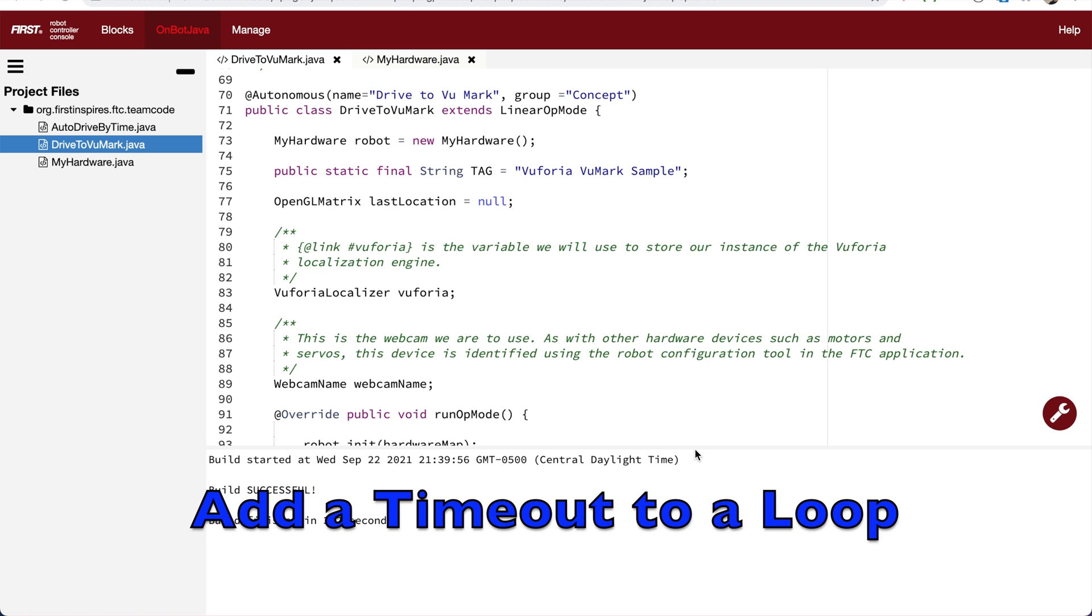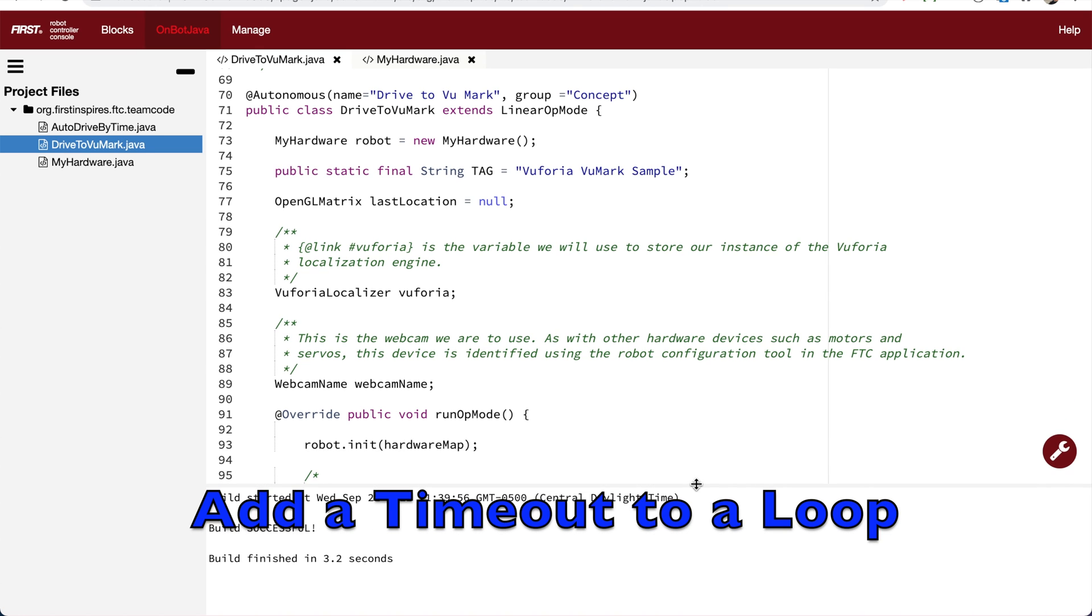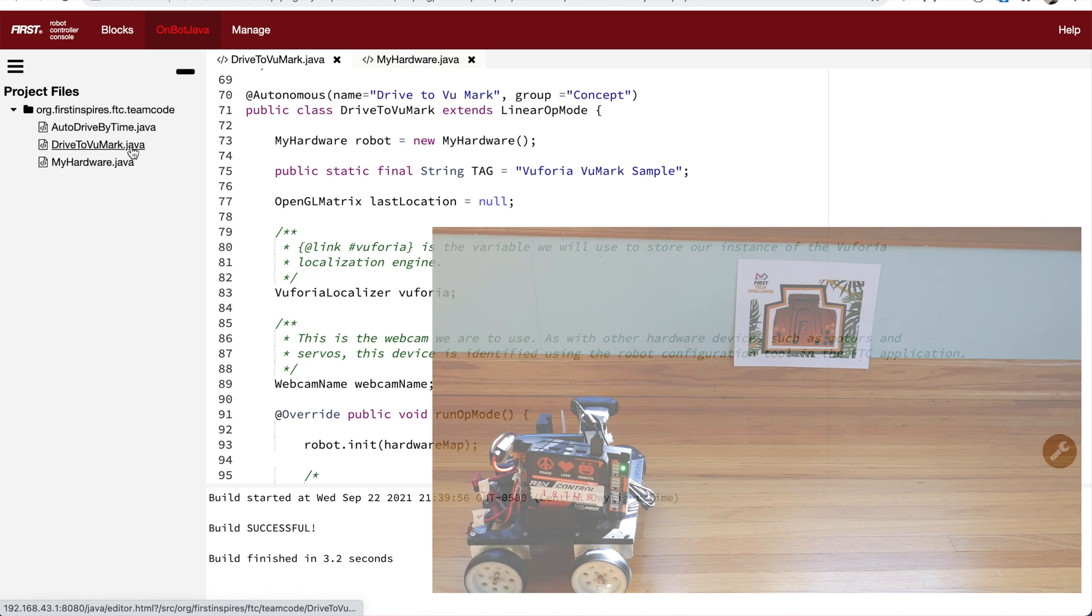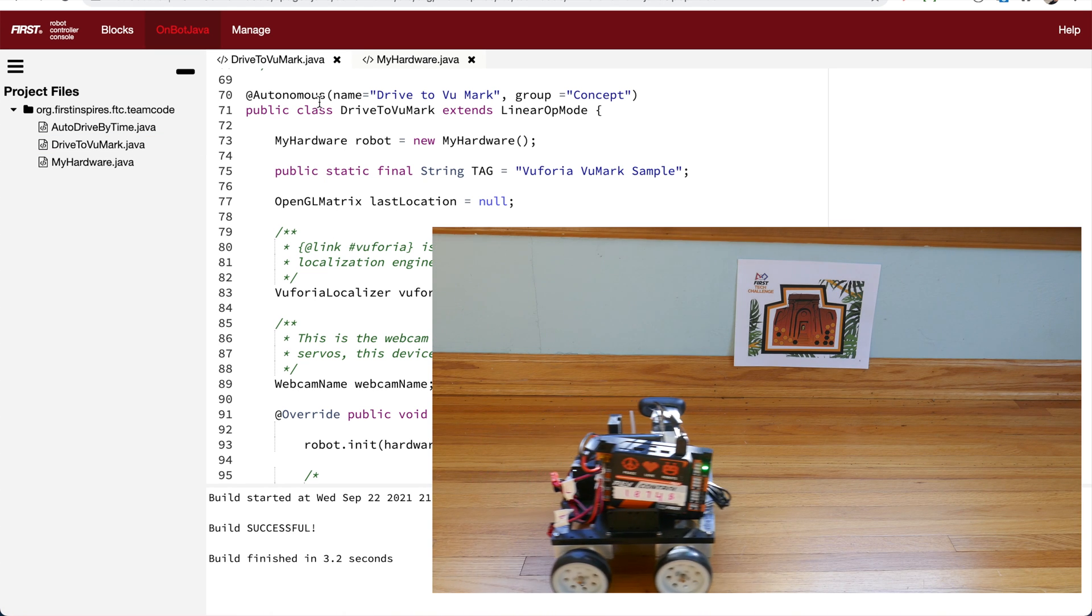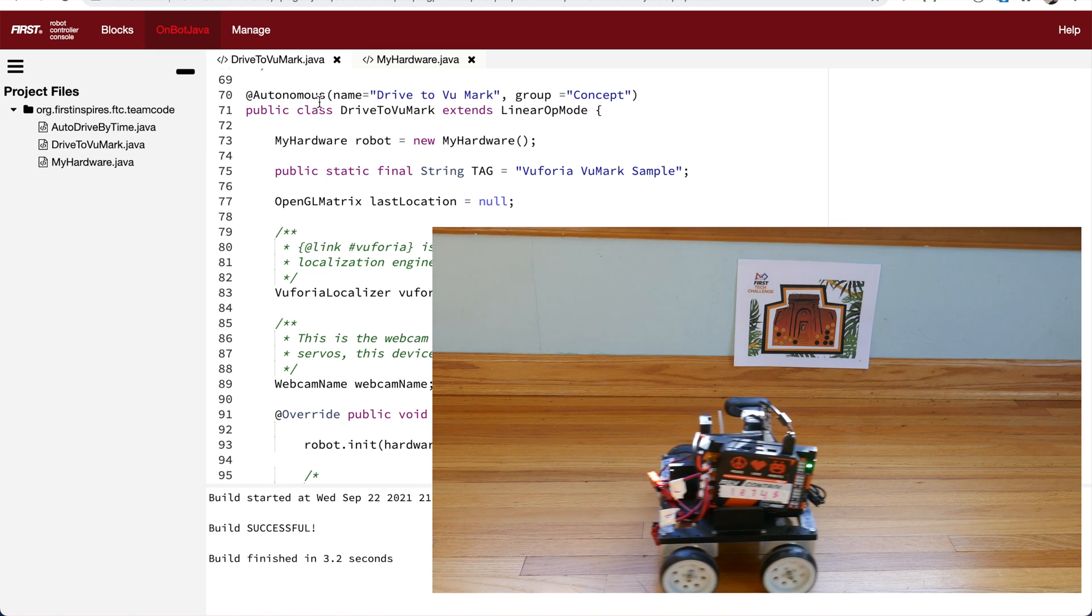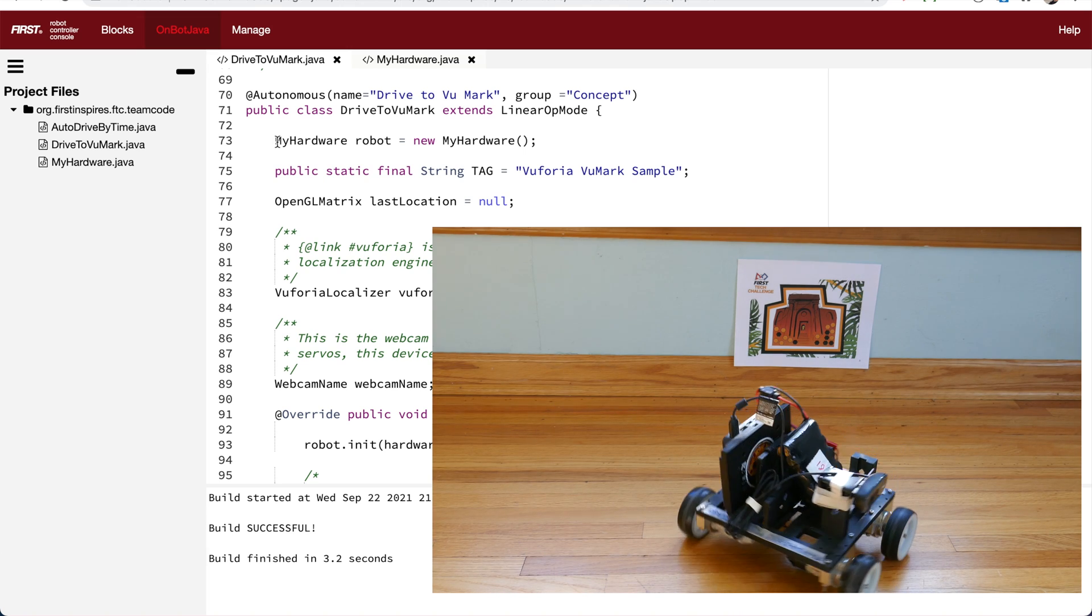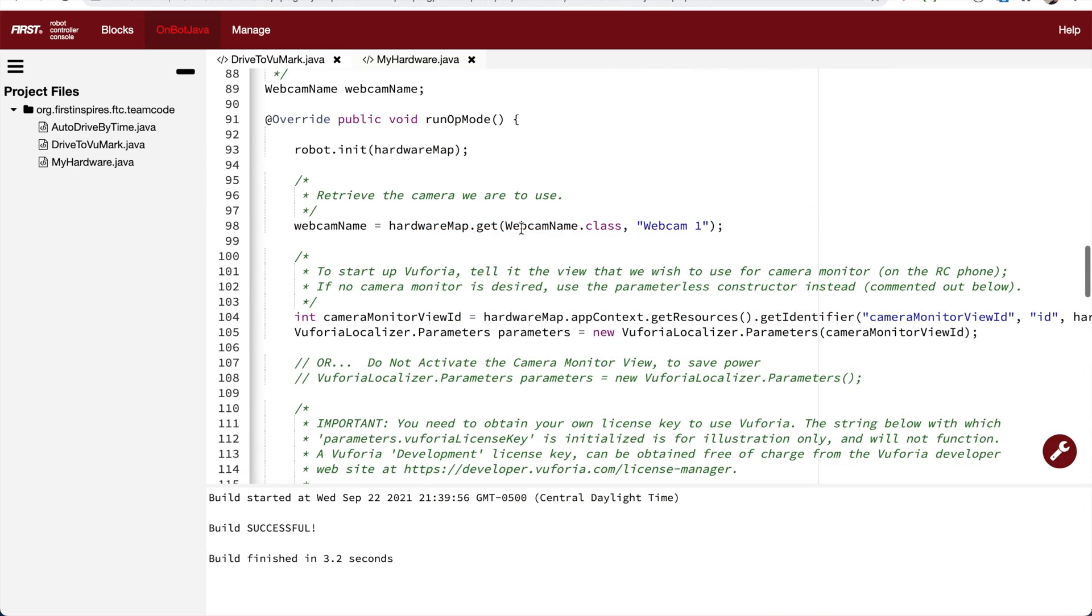In this video, we're going to add a timeout to a while loop. In the last video, we made a drive-to-viewmark op-mode, an autonomous op-mode, which would drive forward, and then depending on the viewmark the robot sees, make a decision and do a particular action.